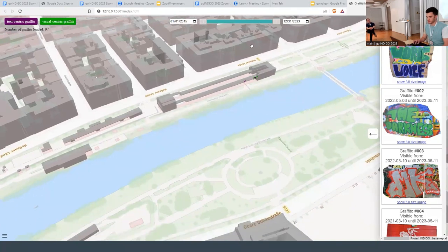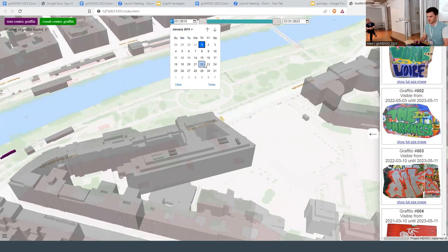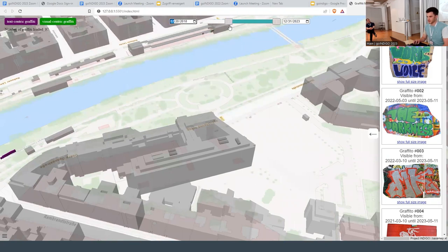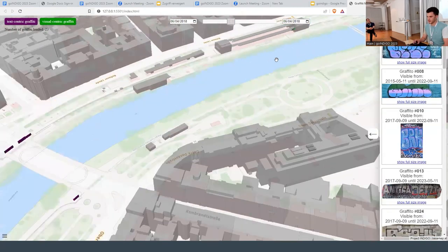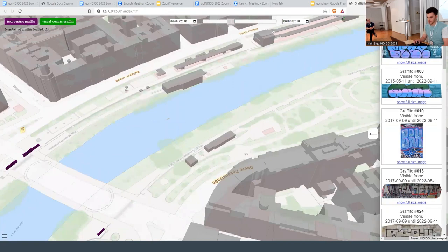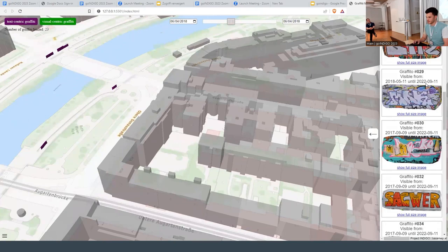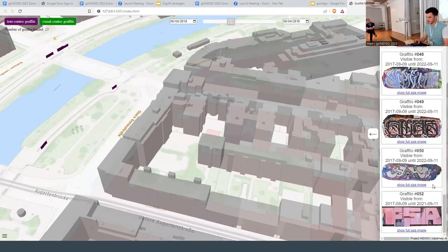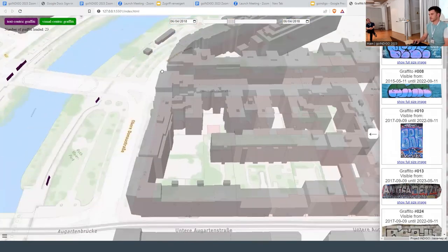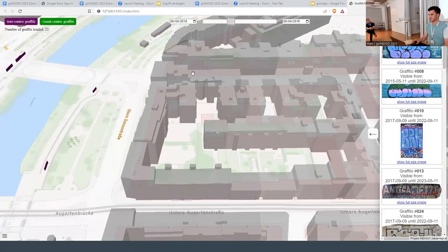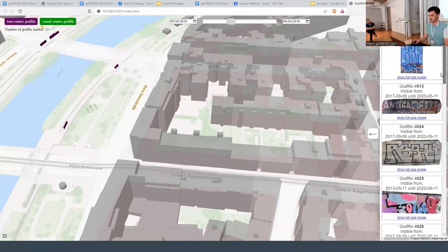We also have temporal filtering, which is a simple slider, or you can pick a specific date if you're interested in a particular day. You can select that one day and see that there are 23 graffiti currently visible for that day. The dates right now are just synthetic data that I came up with.